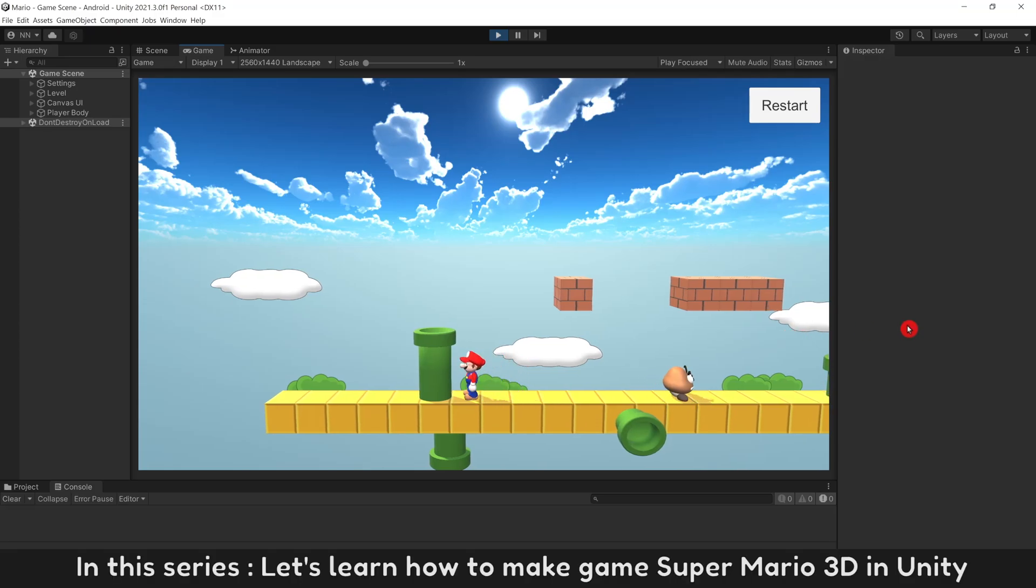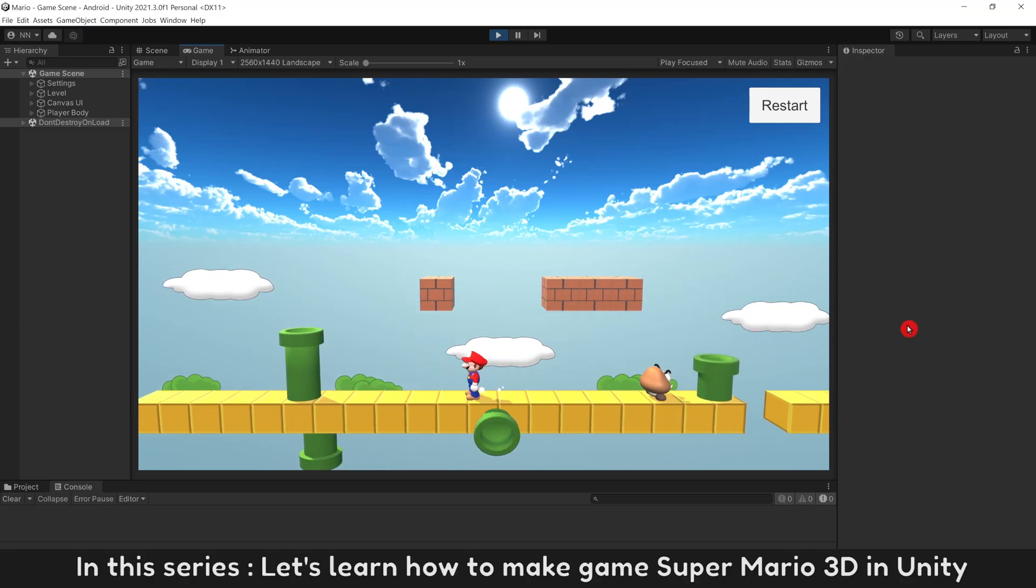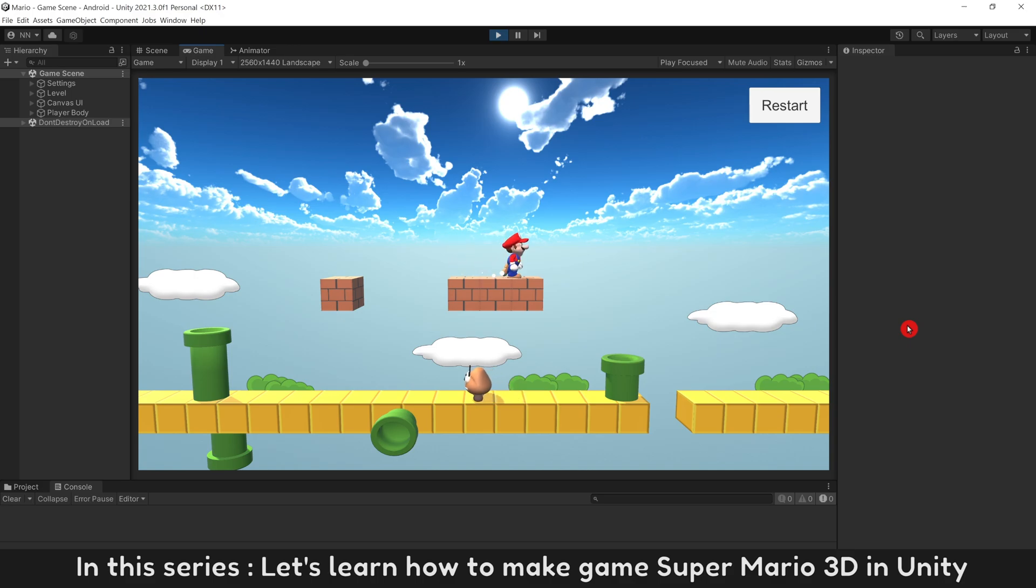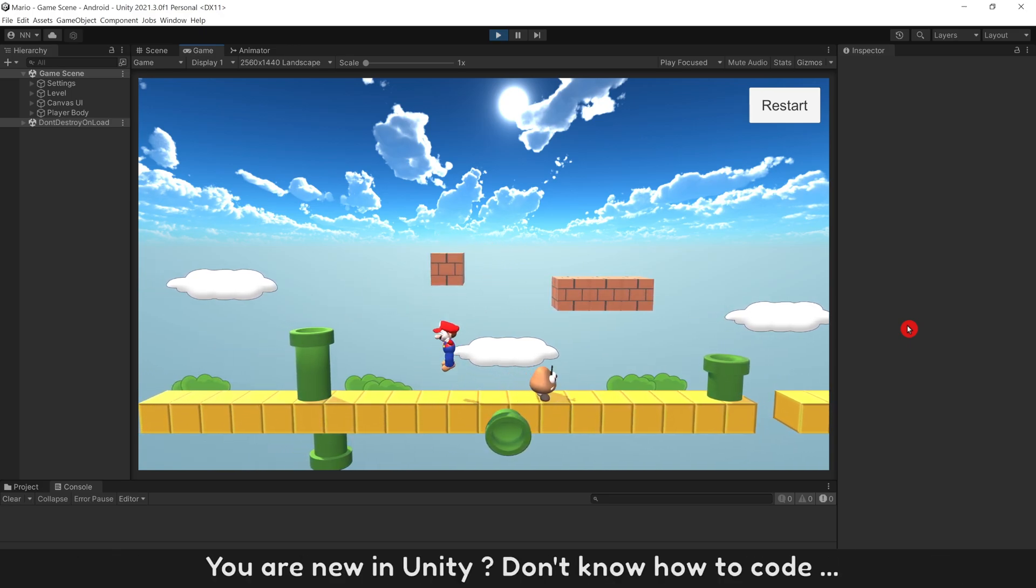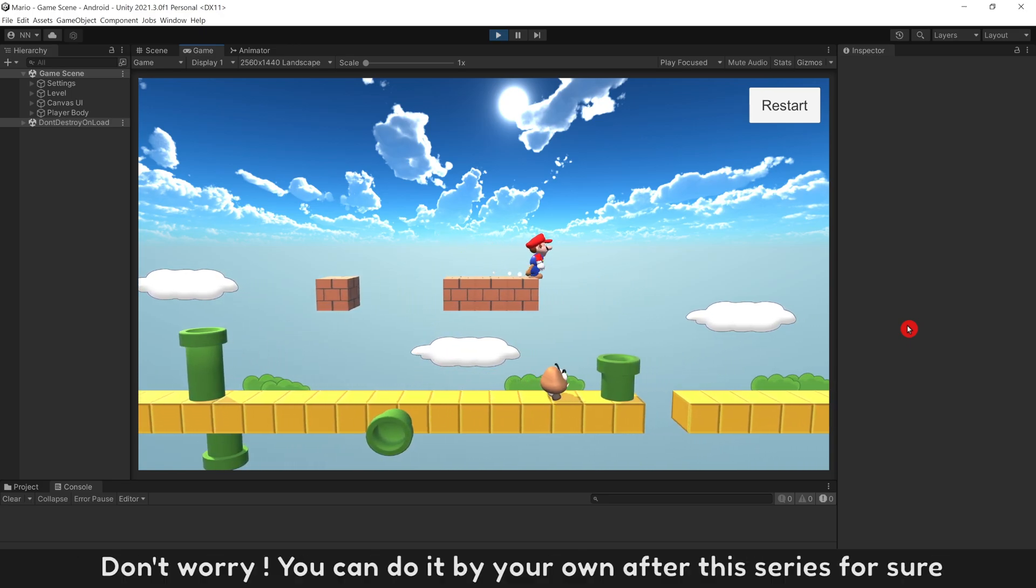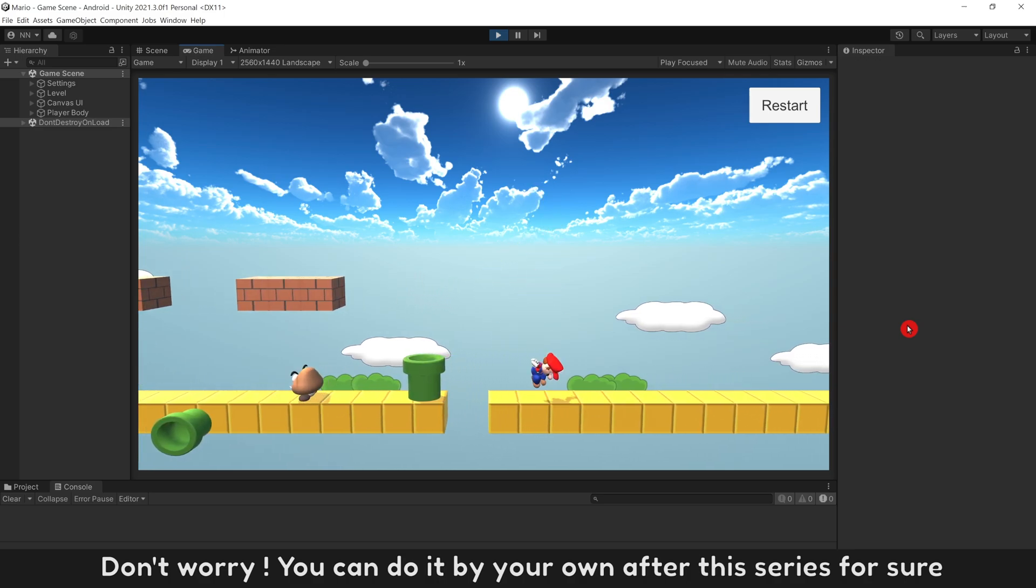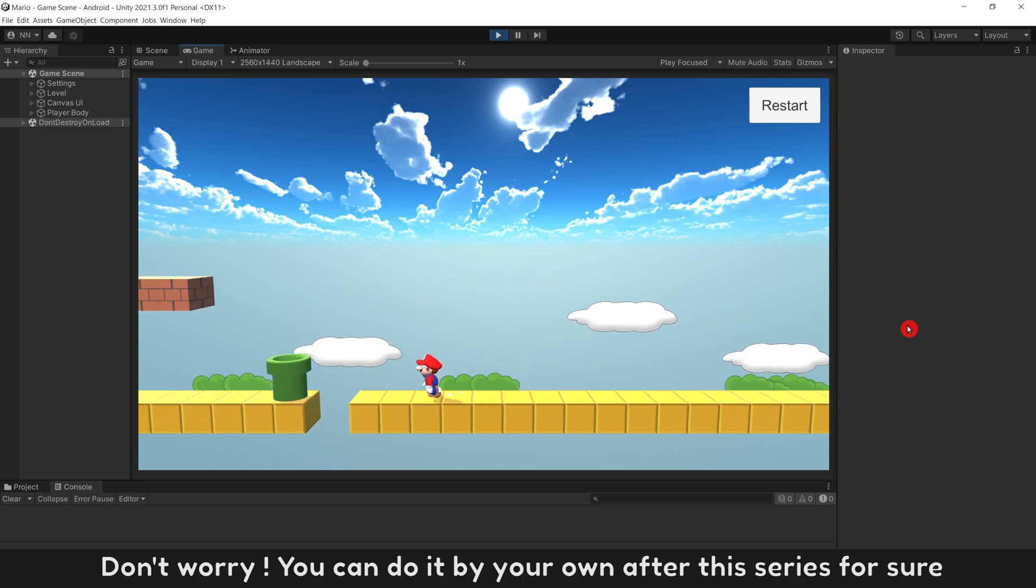In this series, let's learn how to make games Super Mario 3D in Unity. You are new in Unity? Don't know how to code? Don't worry. You can do it on your own after this series for sure.